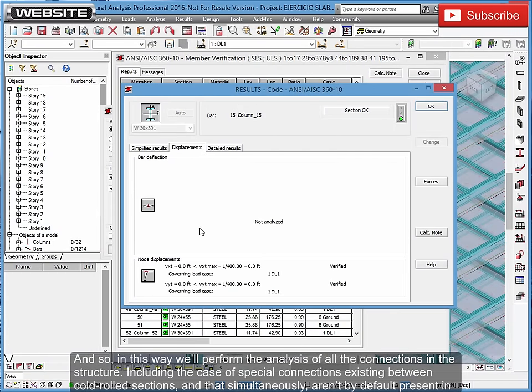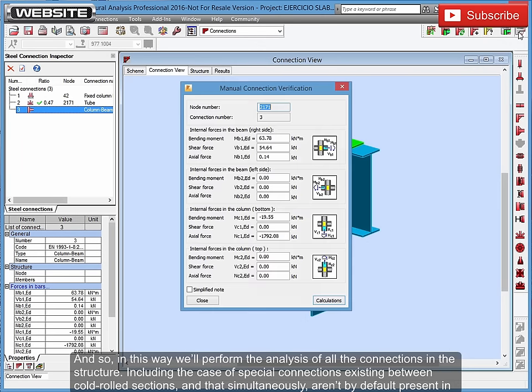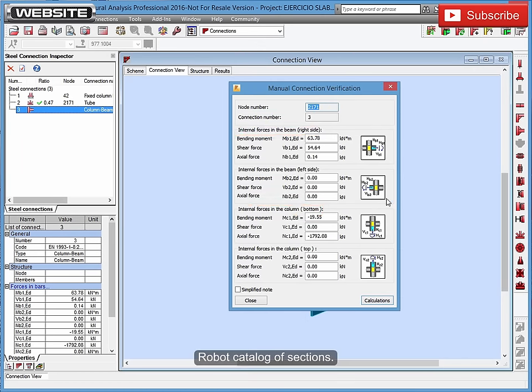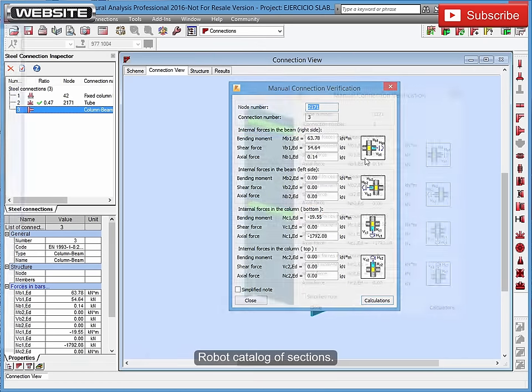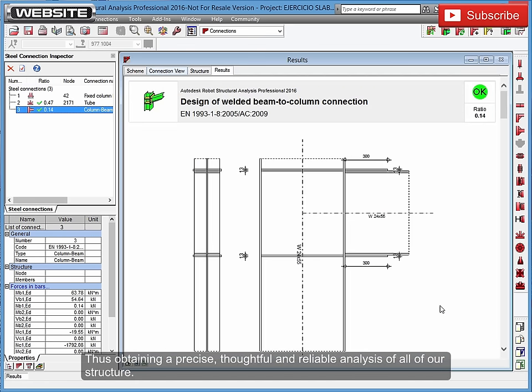Including the case of special connections existing between cold rolled sections, and that simultaneously aren't by default present in robot catalog of sections. Thus obtaining a precise, thoughtful and reliable analysis of all of our structure.